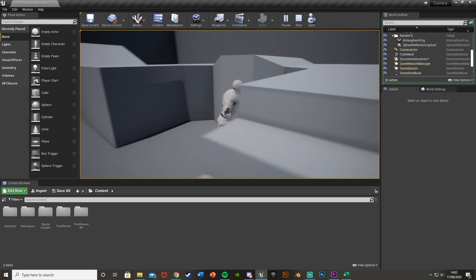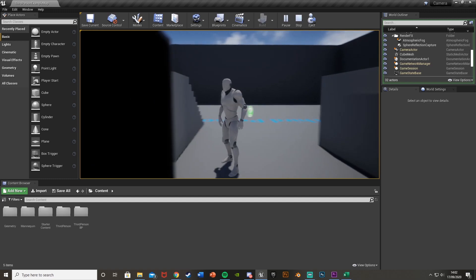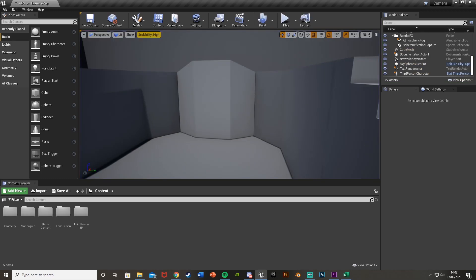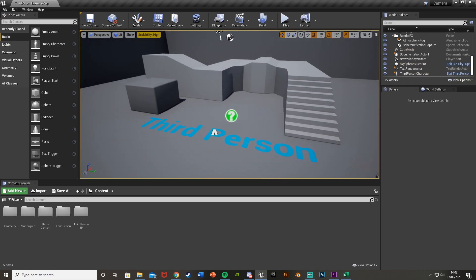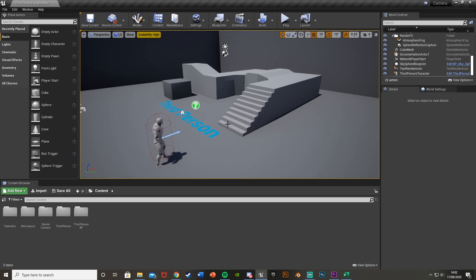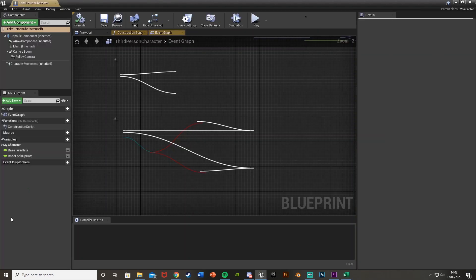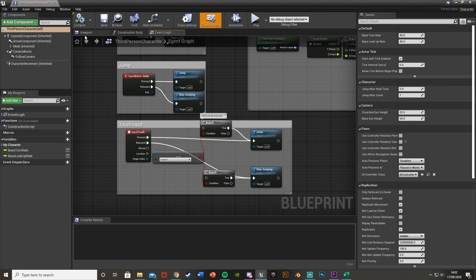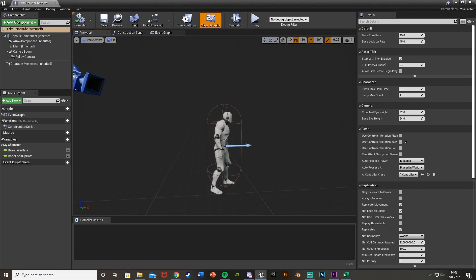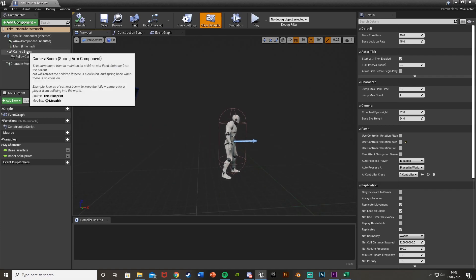So today I'll be showing you how to fix that so this doesn't happen. What we're going to do is open up our character blueprint. Mine's third person BP, blueprints, third person character. We'll go straight over to the viewport and select the camera boom.